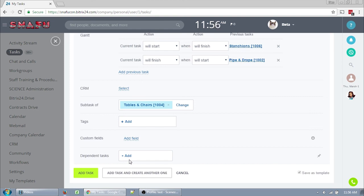If you are editing a task, your choices are save changes or cancel. And if you're entering a new one, you can add task, add task and create another one to rapid create a lot of tasks, or cancel to go back to your task list. And that is the detailed description of all of the fields for tasks and task templates.